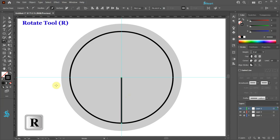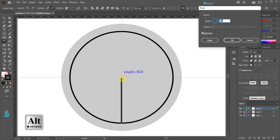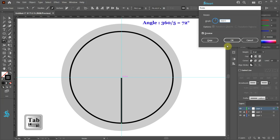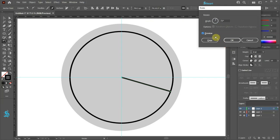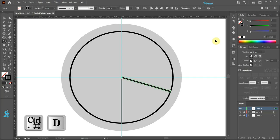Now switch to the rotate tool. Press and hold down the ALT key and when you see the small dots next to the cursor, click on this anchor point to set the rotation point. Type 72 into the angle window to divide the circle into 5 equal parts. You can also type 360 over 5 and then hit the TAB key to get the same results. Now click Copy and then press the CTRL and D keys on your keyboard a few times to repeat the last step.